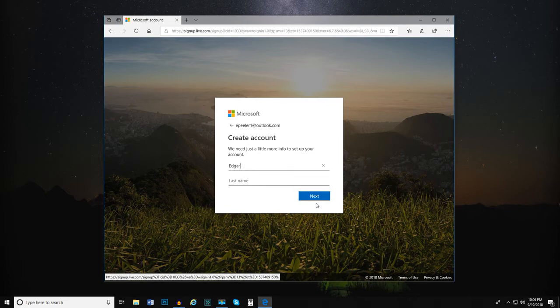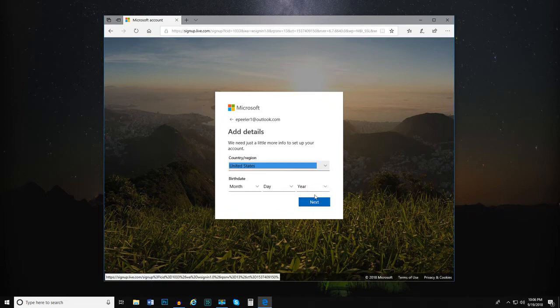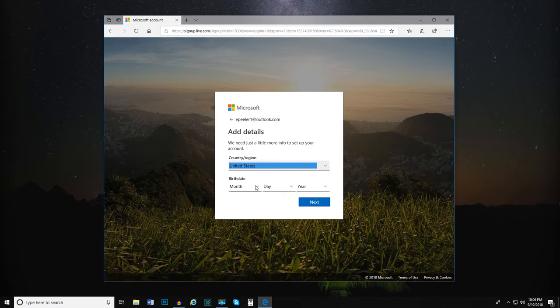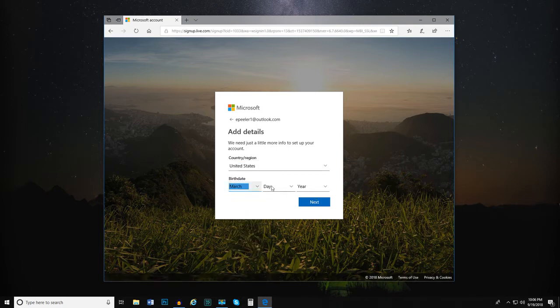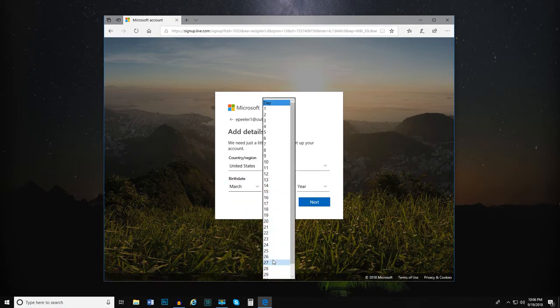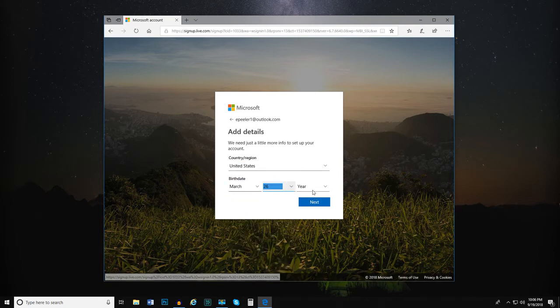Provide your first and last name for your account and select Next. Enter the requested info in the form and select Next.